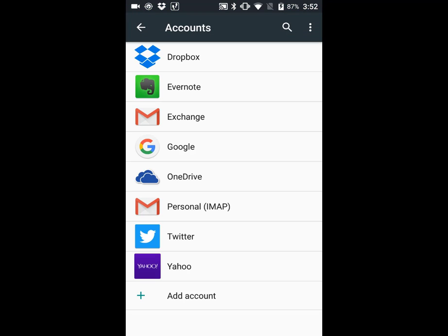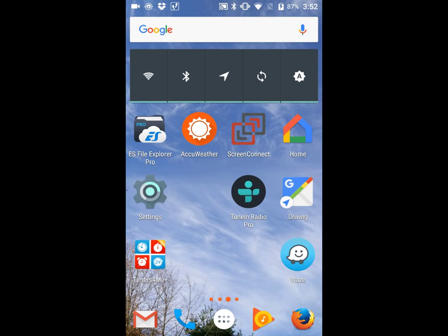It's going to take a few moments, but the email, calendar, and contacts will synchronize with your Android device.